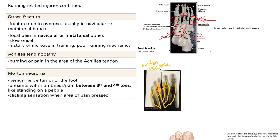Morton neuroma — if you break it down, it's a neuroma, a benign tumor of the nerve. Specifically, it's located in the foot between the third and fourth toes. That tumor causes compression leading to numbness and pain in that specific area. Patients often describe it as feeling like they're standing on a pebble. There's also a classic clicking sensation when that area is pressed. Remember: symptoms are between the third and fourth toes.